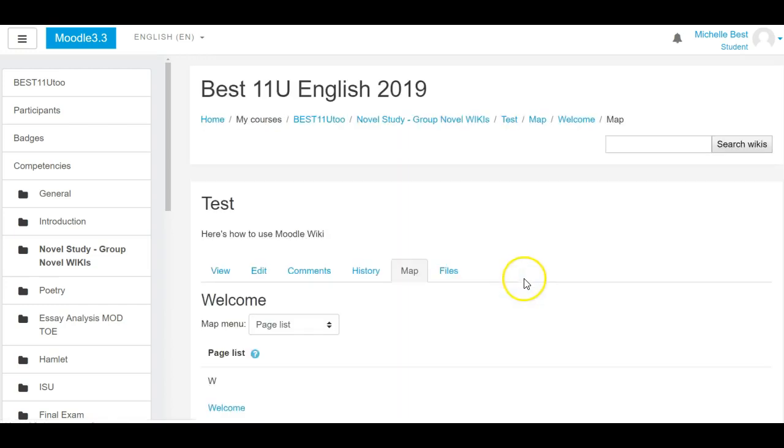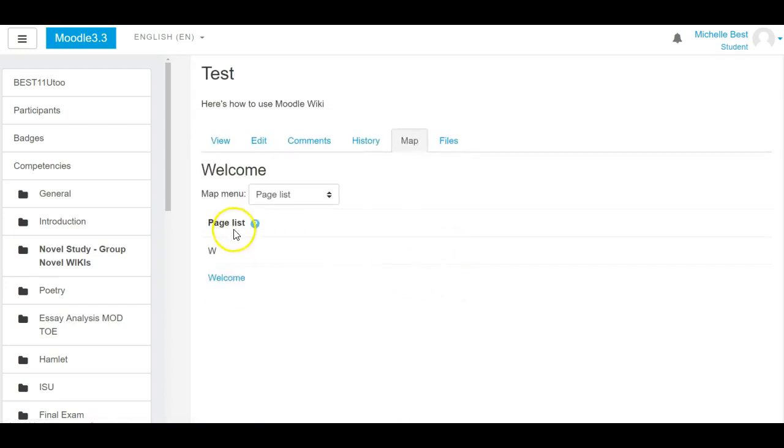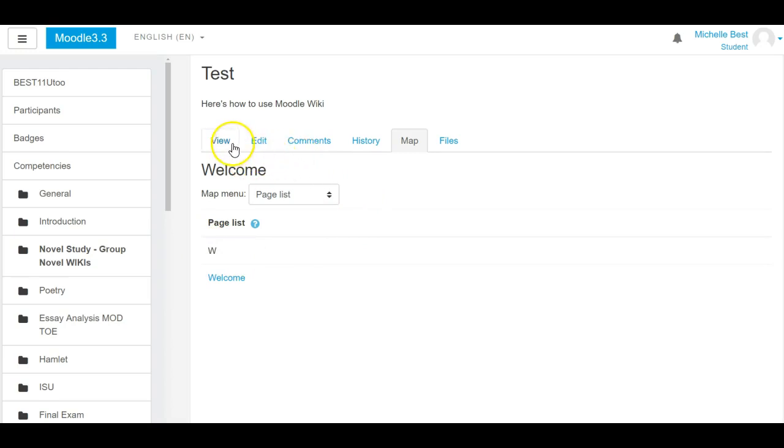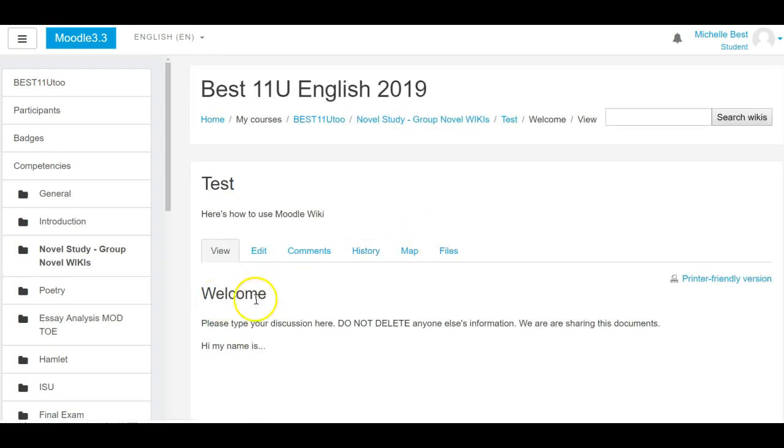Map is where you have your pages alphabetized. So because we have a welcome page, it's under W. If I go back to view, you can see this is my welcome page.